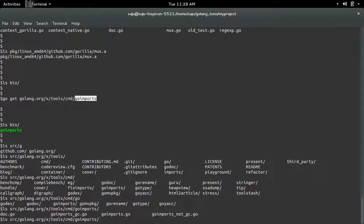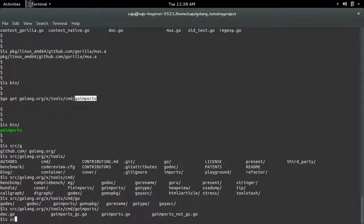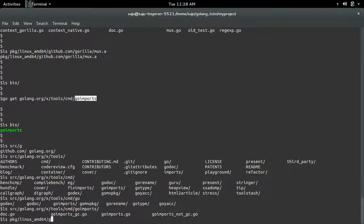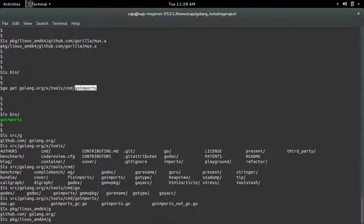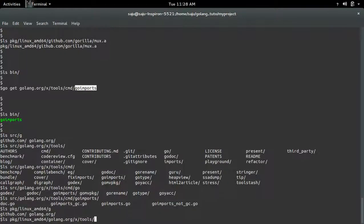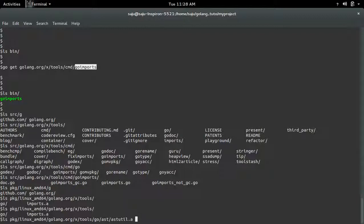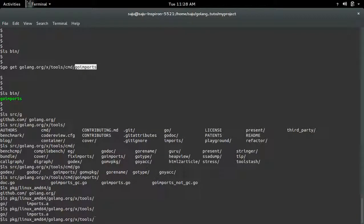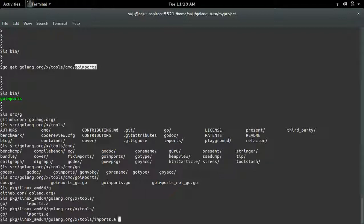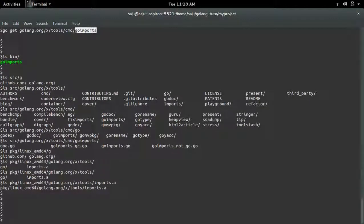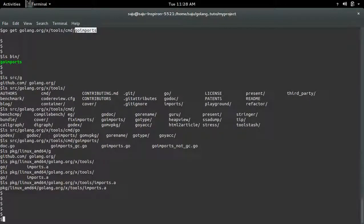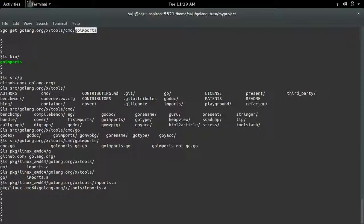And you can also see the package object of go imports in pkg folder. These are the package objects. Okay, so this way we can create a workspace and we can install all dependency packages inside that workspace.